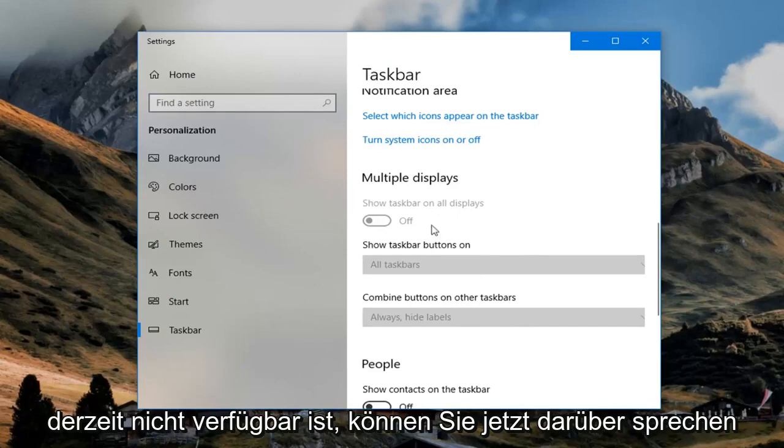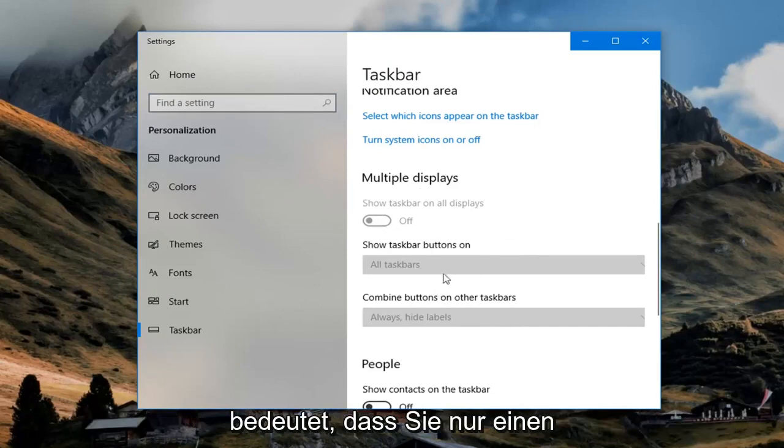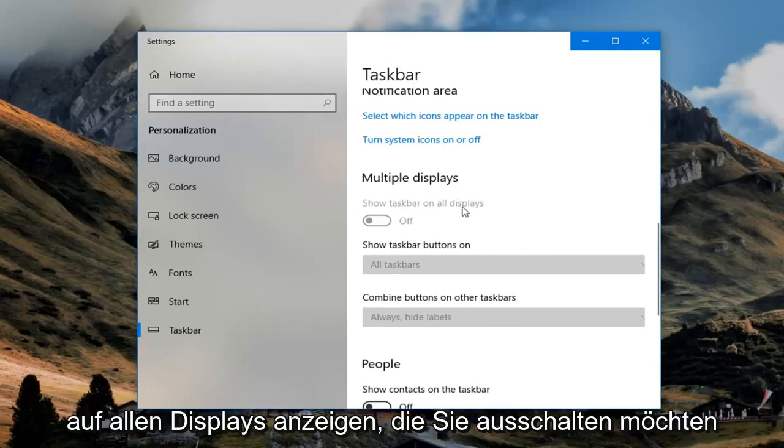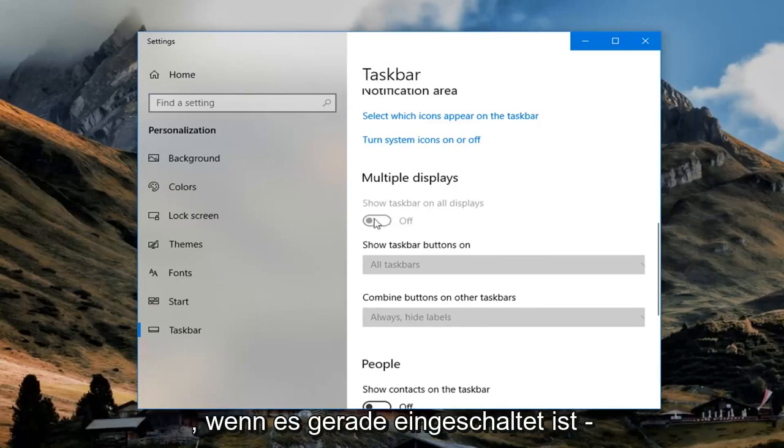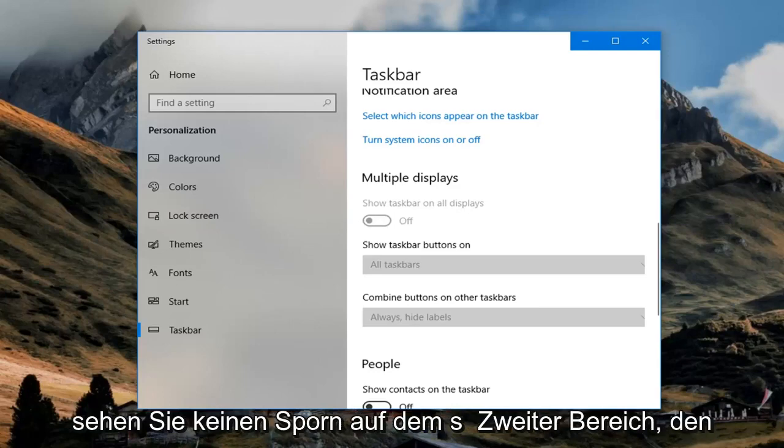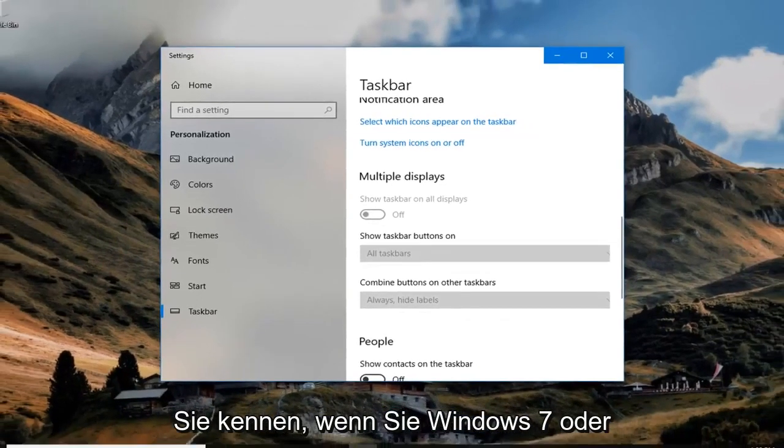So if it's not currently available, if it's all grayed out, that means you're only recognizing one monitor. So again if it says show taskbar on all displays you want to turn that off if it's currently on. So just toggle to the off position and then you won't see a taskbar on the second area.